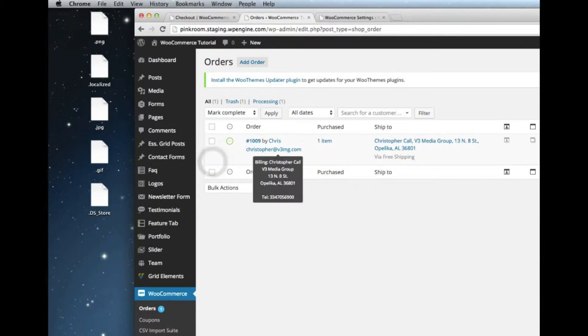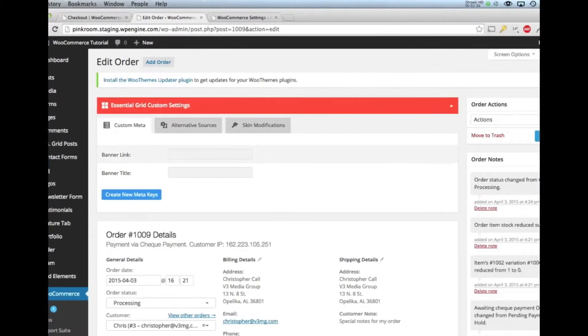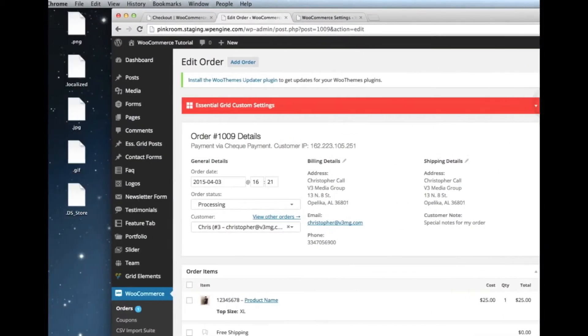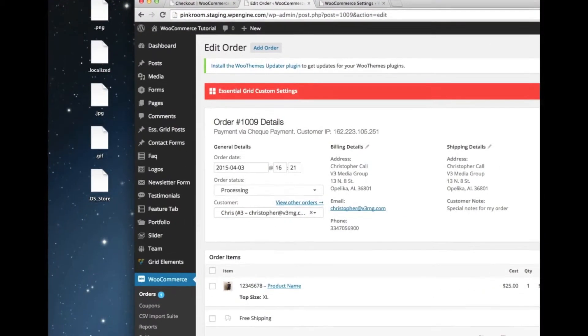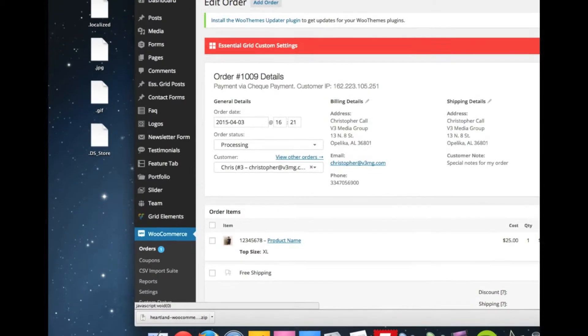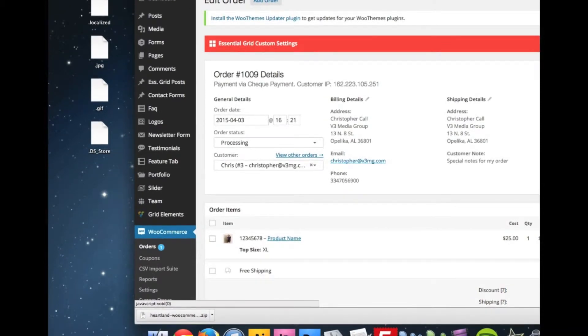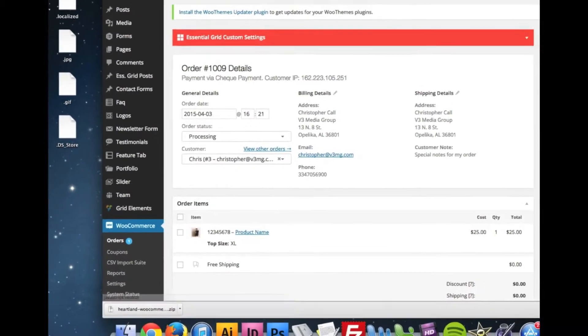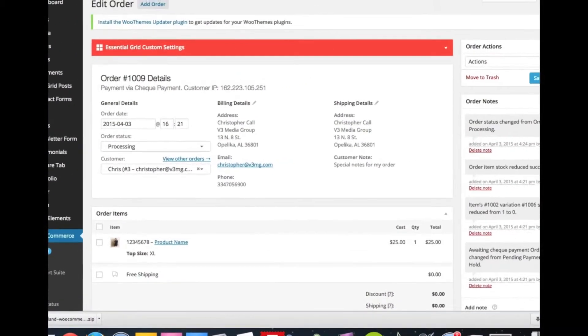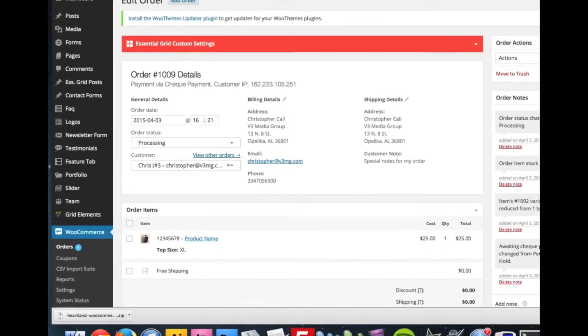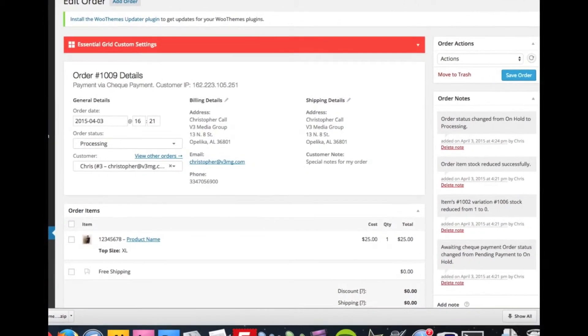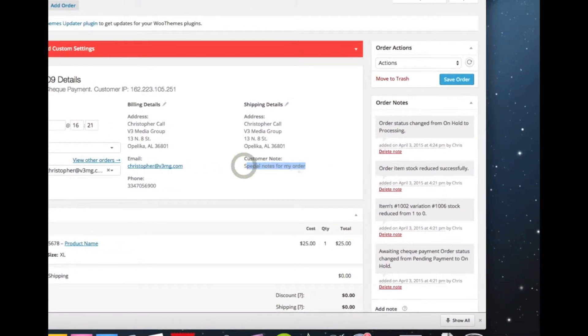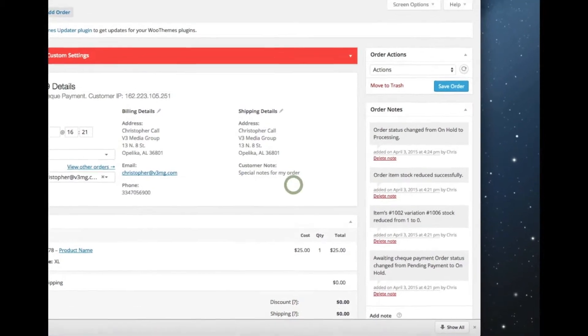We'll look into this order right here and show you the different details that you can see. Here are the order details. You can see when it was placed, who the customer was. It automatically creates an account for the customer so you can see a bunch of different information here. You can see the billing address, phone number, email address. I'll list a special note for my order as you can see there.